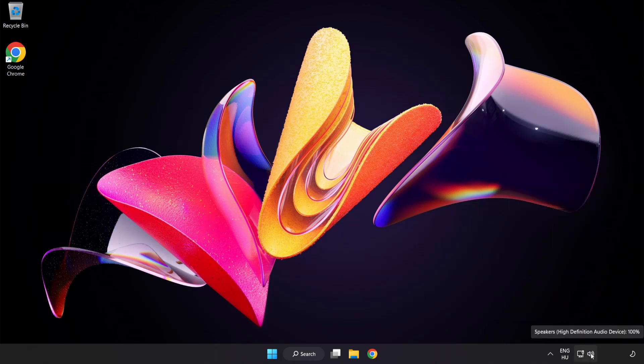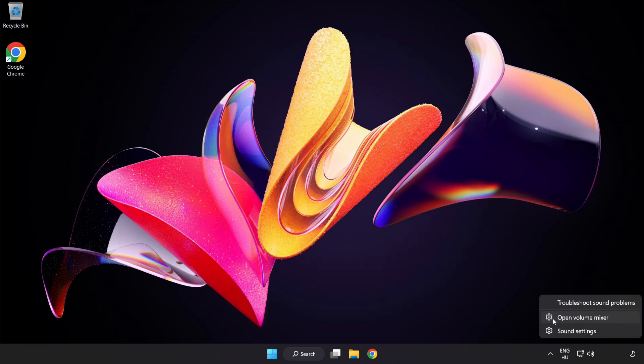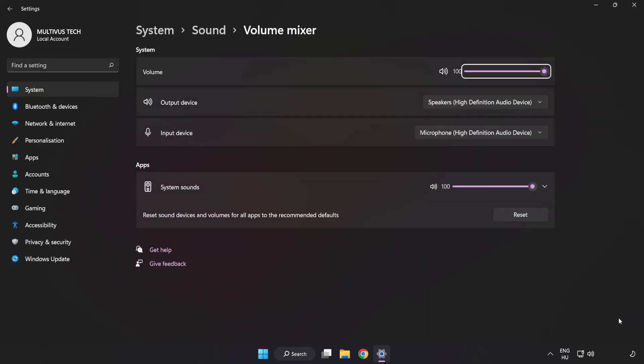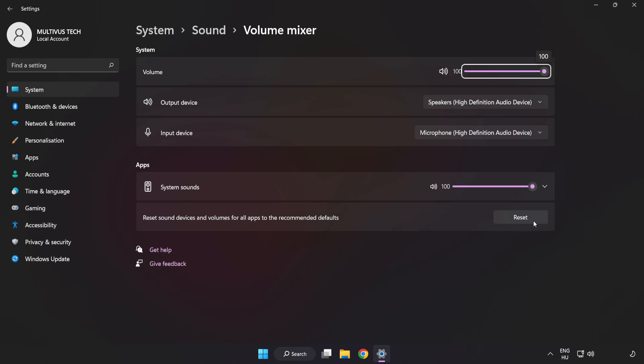Right-click Sound and open Volume Mixer. Reset Sound Devices and Volumes for All Apps to the Recommended Defaults. Click Reset.